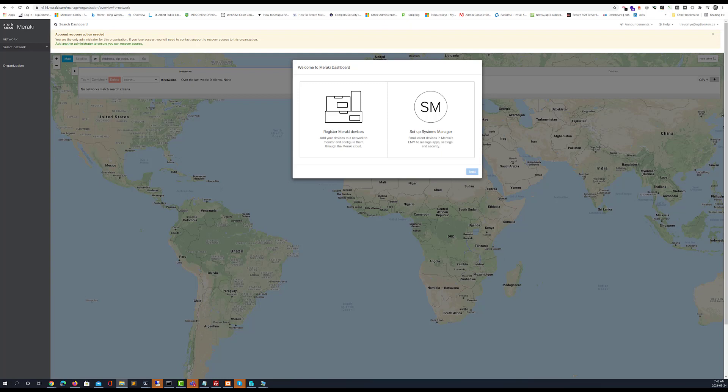Why did I select the Meraki device management instead of the MDM? Well to put it simply, with the MDM or the EMM system manager with Meraki you only have a 30-day trial and I am not prepared to go through that at this time. So that's why we're just selecting configuring Meraki equipment.